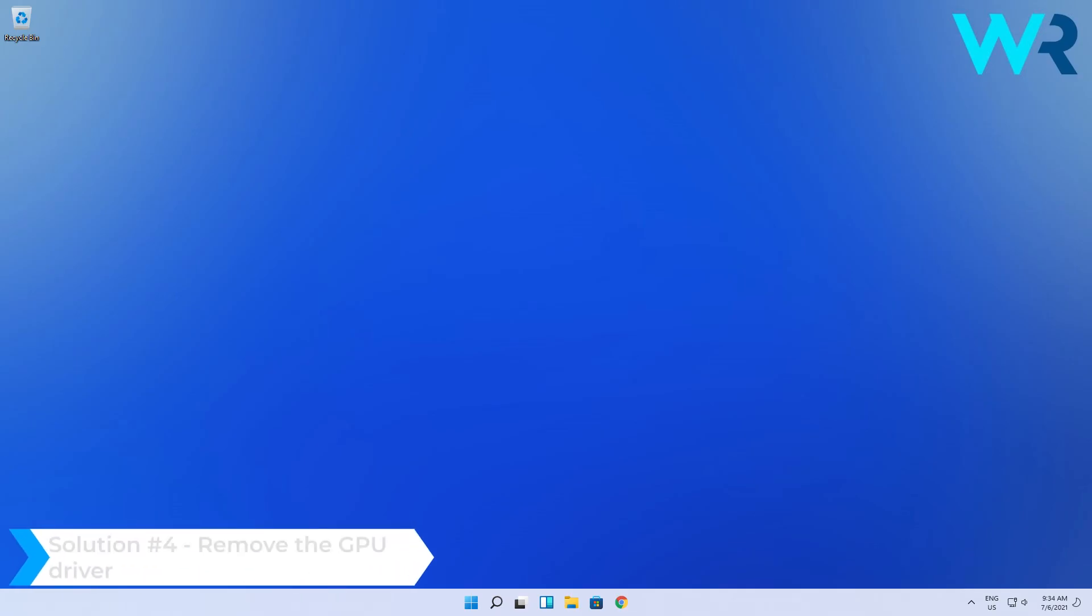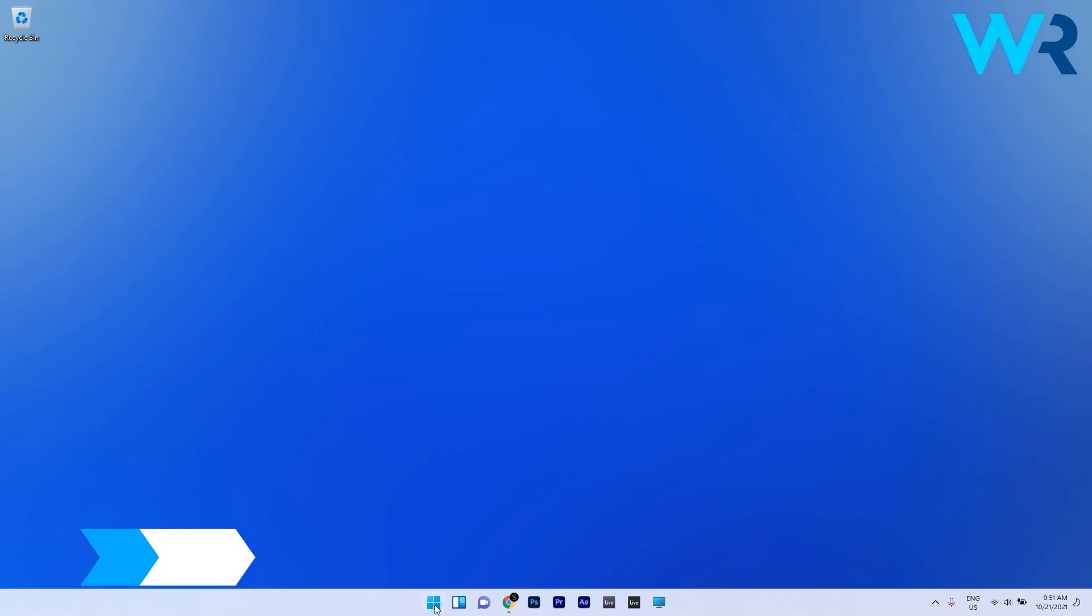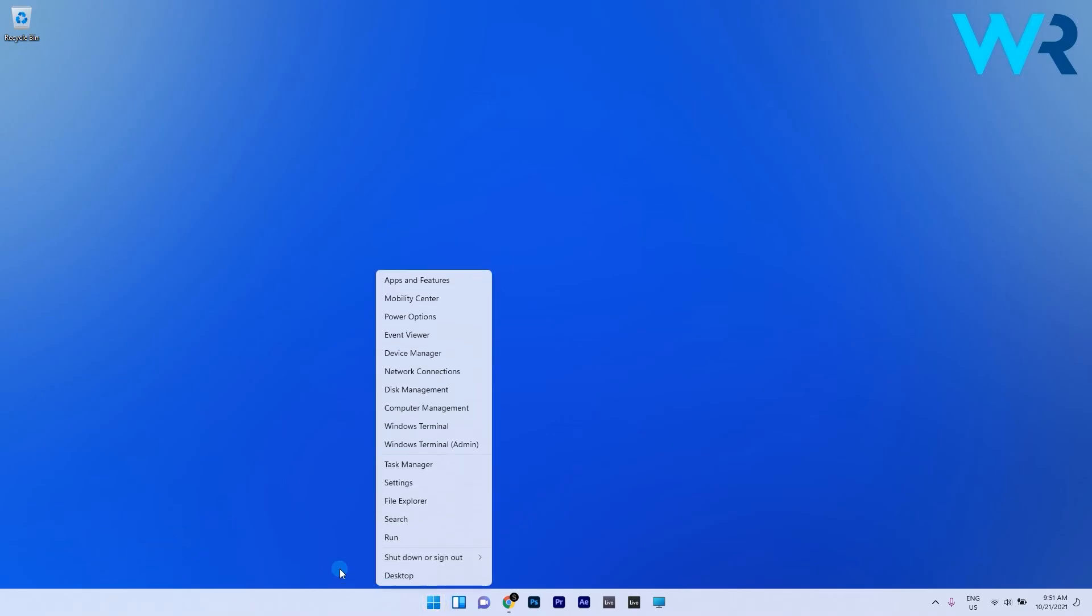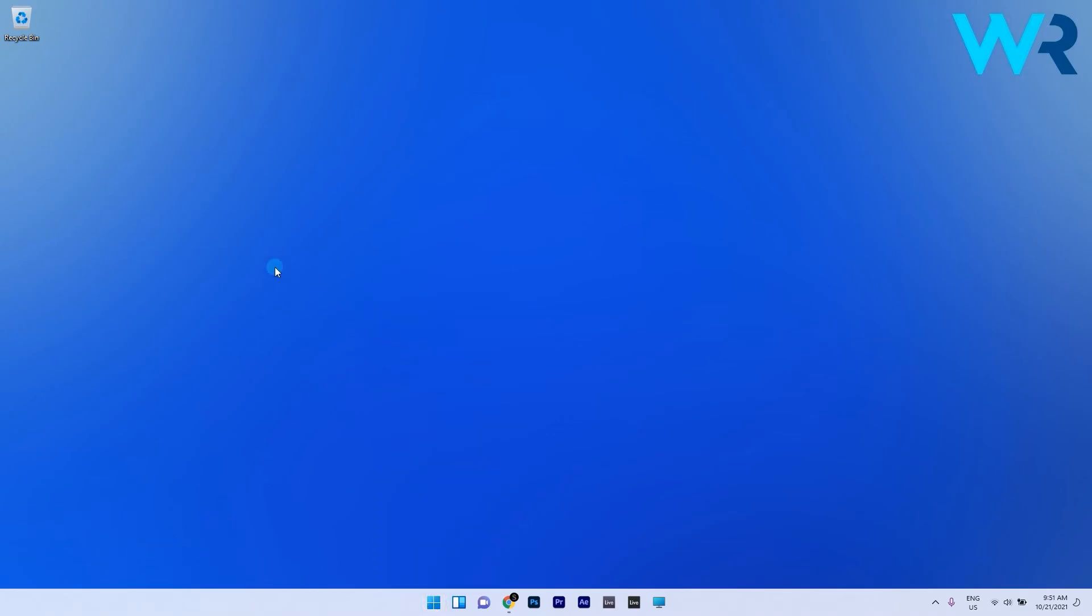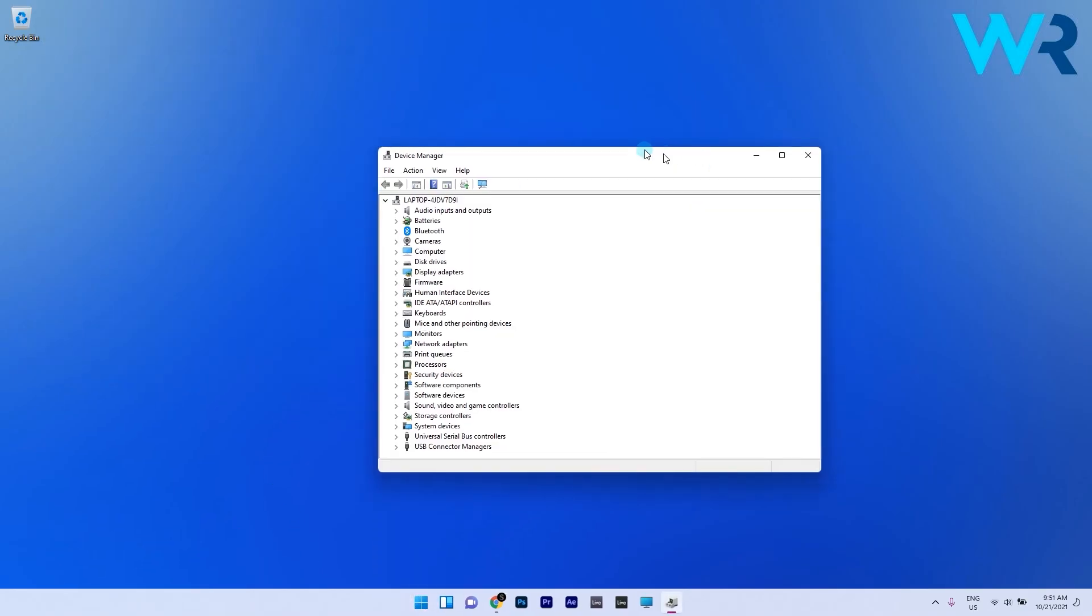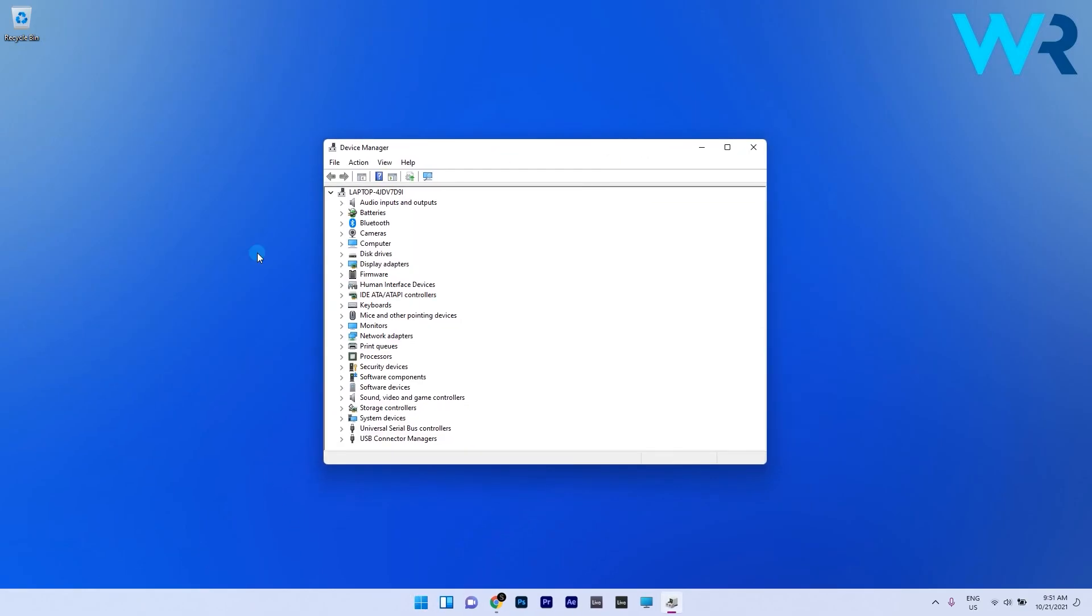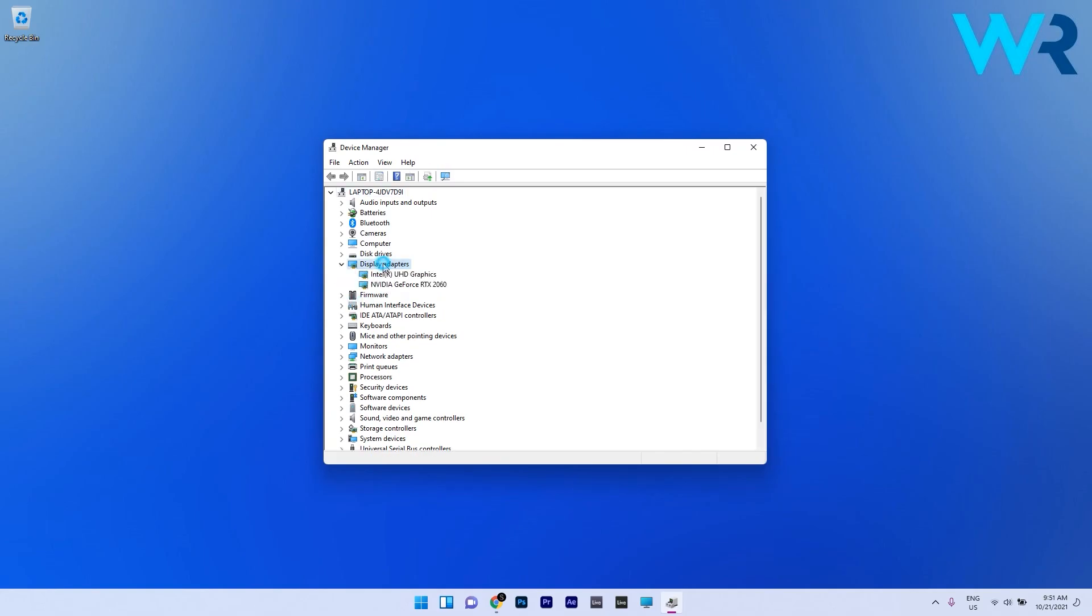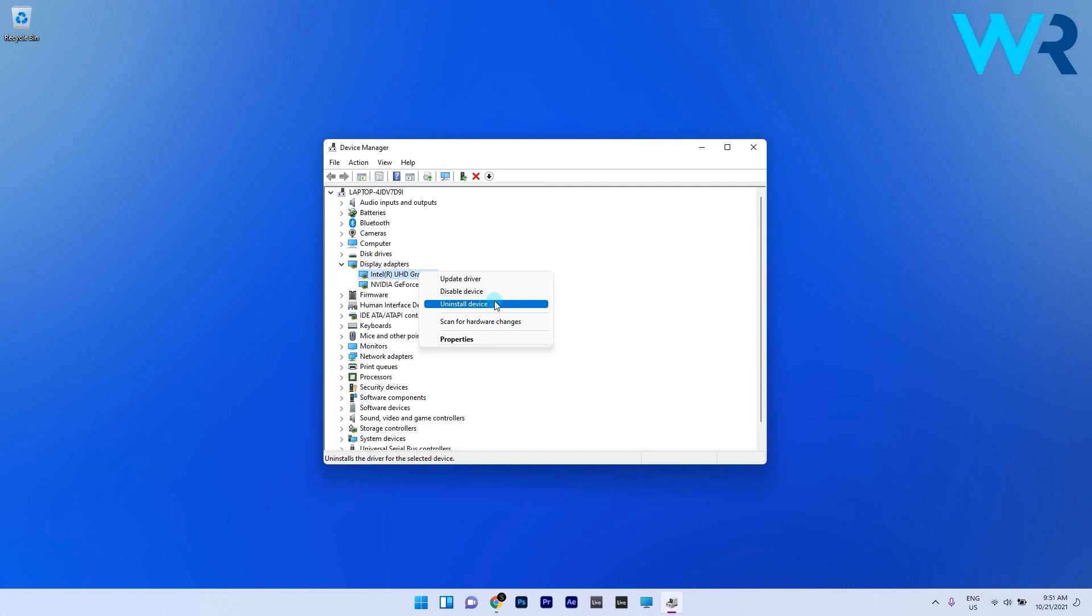And another useful solution is to remove the GPU driver. To do this right click the Windows button then select device manager from the context menu. In here extend the display adapters section, right click the graphics driver and select uninstall device which will also prompt the system to reinstall a new driver after that.